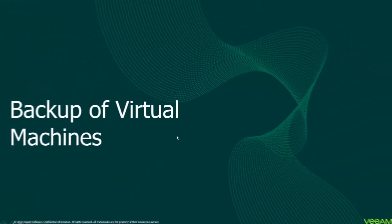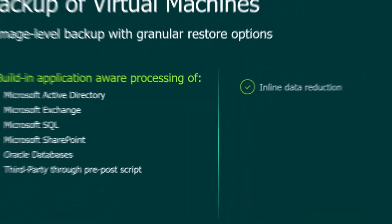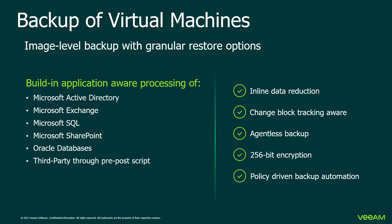This video is going to focus on the backup of a virtual machine. We do virtual machine backups on an image level and we have application-aware integration for Microsoft Active Directory, Microsoft Exchange, Microsoft SQL, Microsoft SharePoint, Oracle databases and any third-party application or database through pre- and post-scripting.